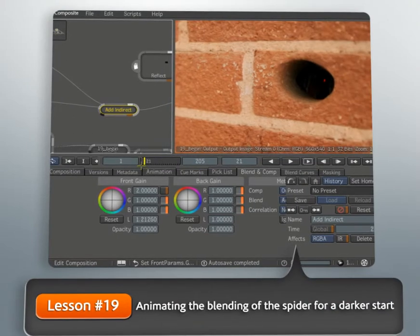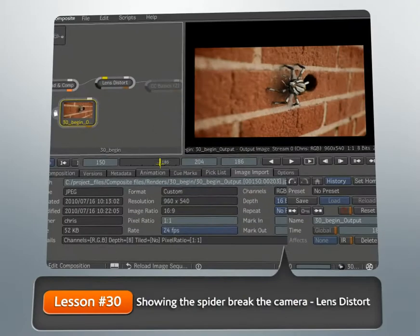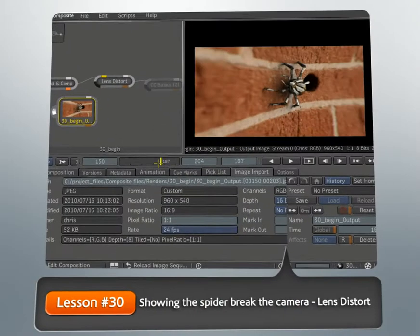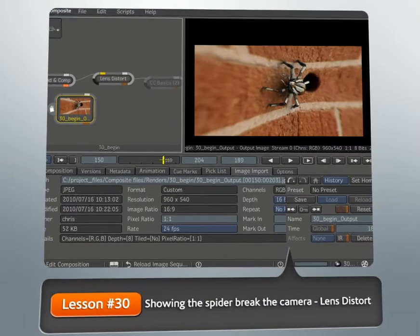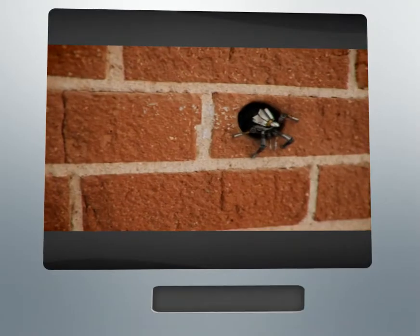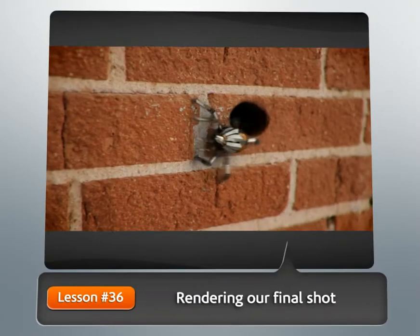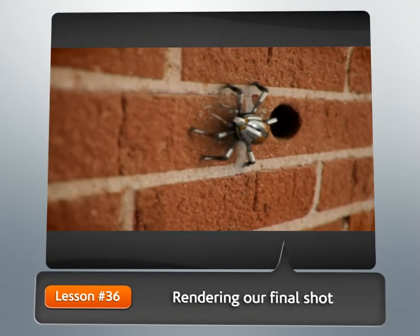During this shot, we will be animating various elements to tell the director's story. Finally, we'll finish the shot by using warping and filtering tools to create an ending for our infiltrator shot.